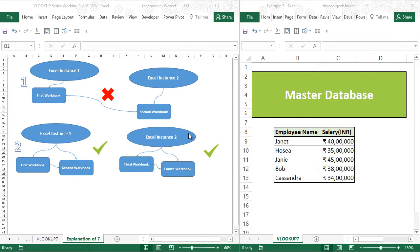Hi, this is the CoolGeek, and in the 7th video of the VLOOKUP series, we are going to learn how to do a VLOOKUP from a different workbook.